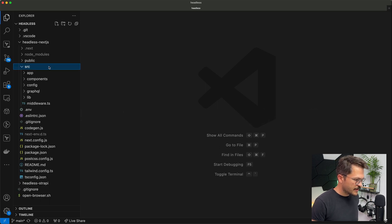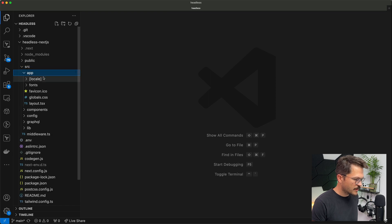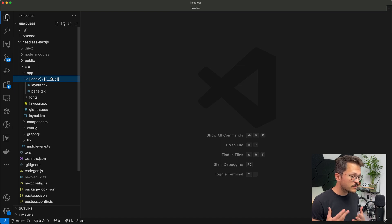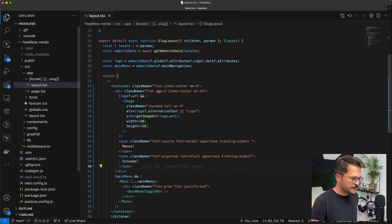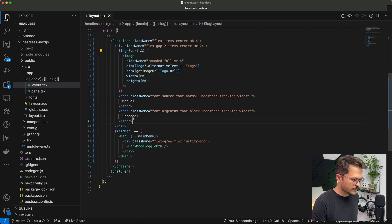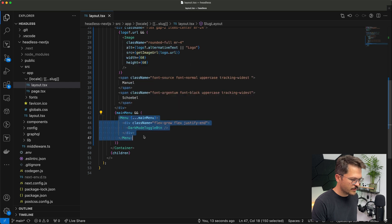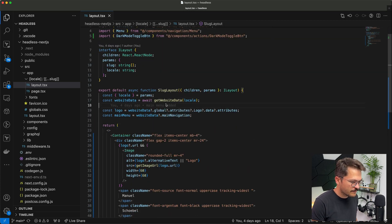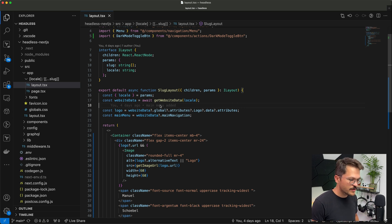Now let's go into the Next.js frontend to see how we get and render the data. The menu lives in the app folder under locale. We have a layout with a logo image and then the menu component, which takes the main menu as data. The website data comes from an async function within our server component that fetches the data — essentially a client request using GraphQL, with the query called get website data.